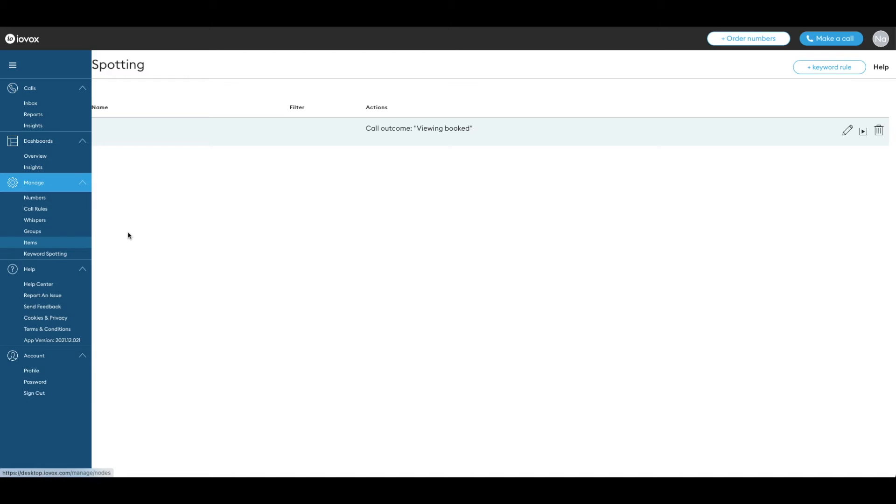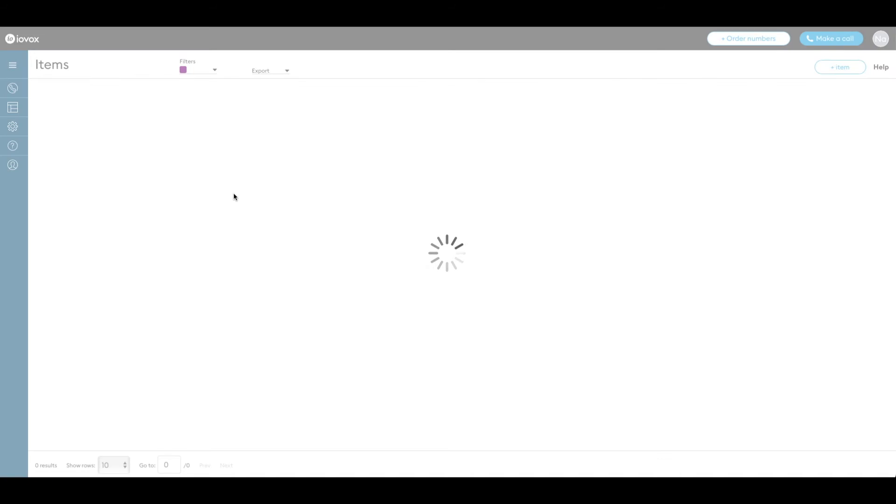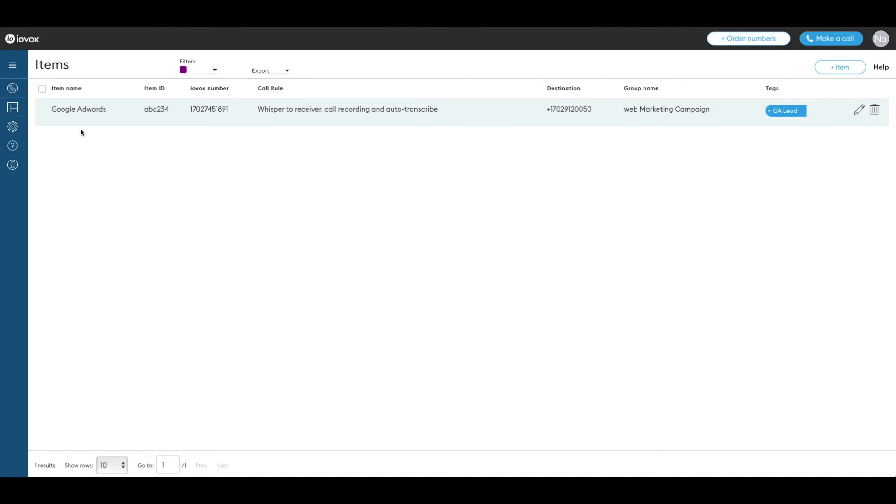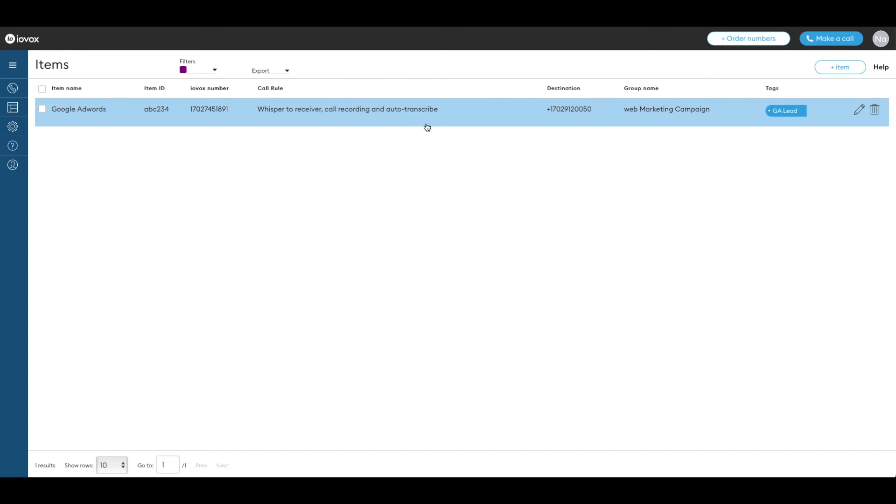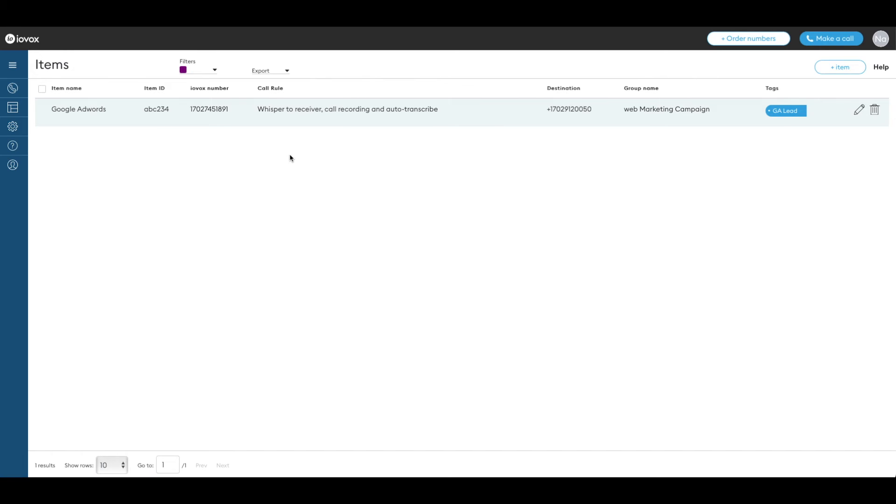Our number is now assigned to an item that belongs to a group. The call rule applied will allow us to check call recordings, transcriptions, and keywords. You now need to copy the Iovox number and place it in an online ad, on a website, or for listing, etc.